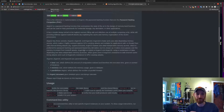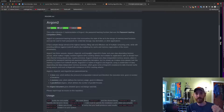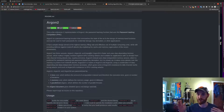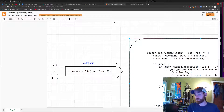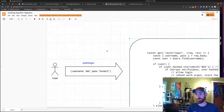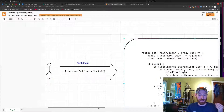Argon2id is a mixture between the two — kind of the catch-all. If you're not sure which one to use, you should probably use that one. I'm going to implement that because it's going to be a fun challenge. We need to think about how we can run two different password algorithms in our application without causing trouble.